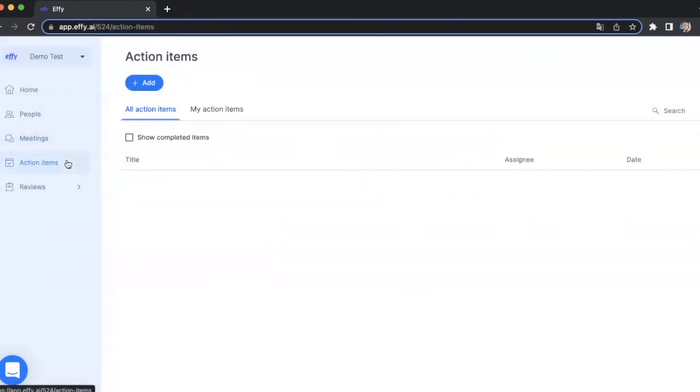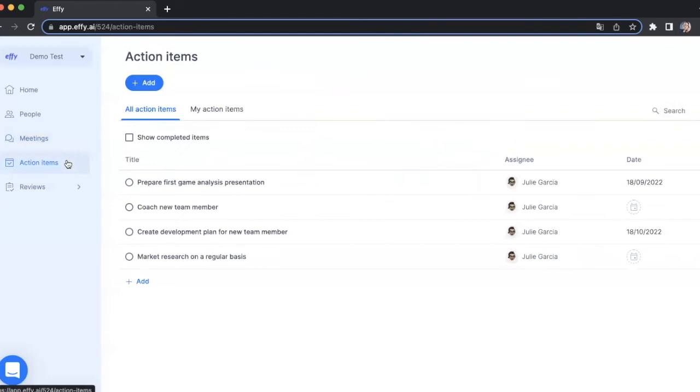In the action items section, you can see all action items and your action items from both the meeting section and the review section, specifically the summary tab in your performance review card.